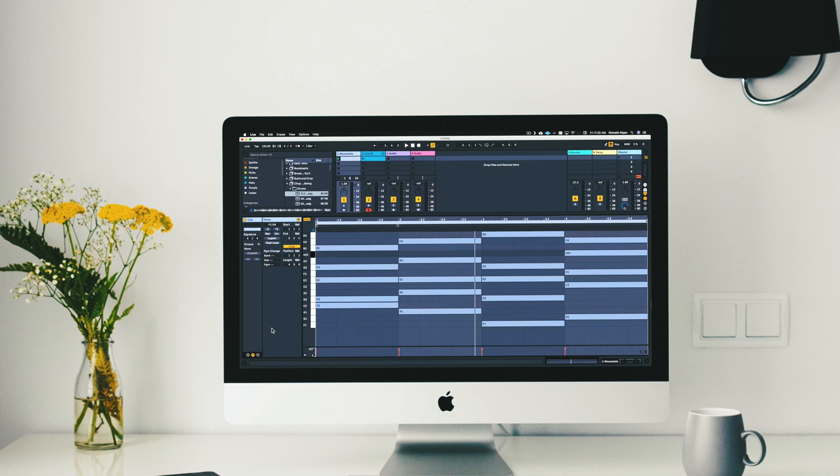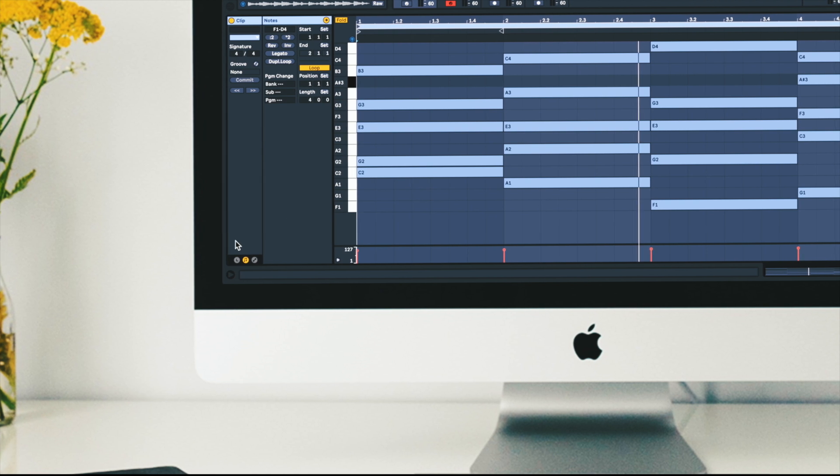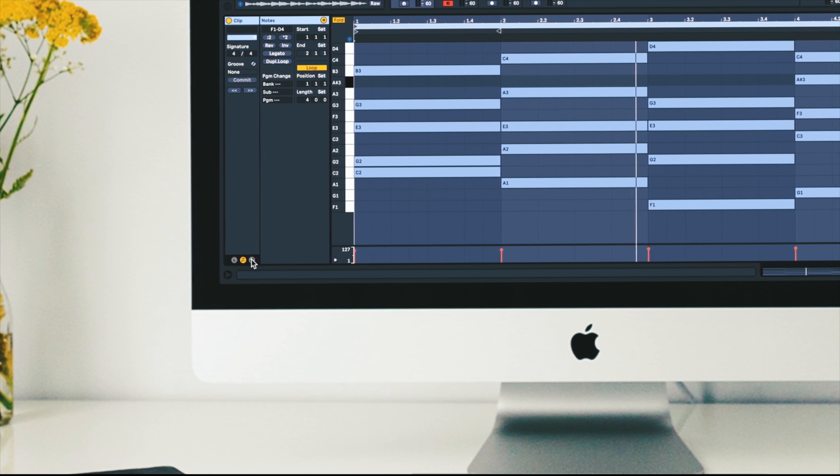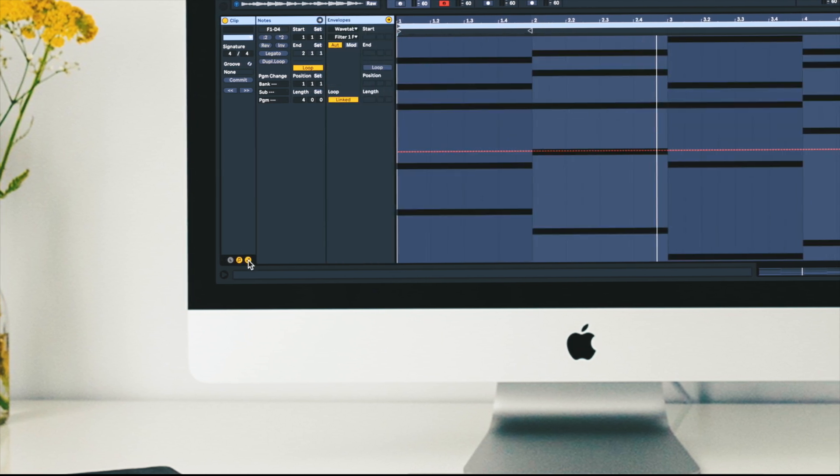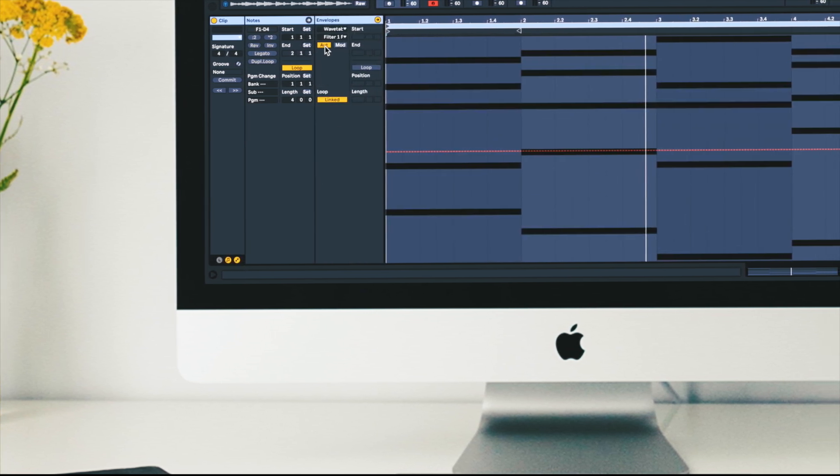Let's take a look at the difference between automation and modulation in Ableton Live's clip envelopes. We can view the envelopes box by clicking over here. Currently we're looking at the automation lane.